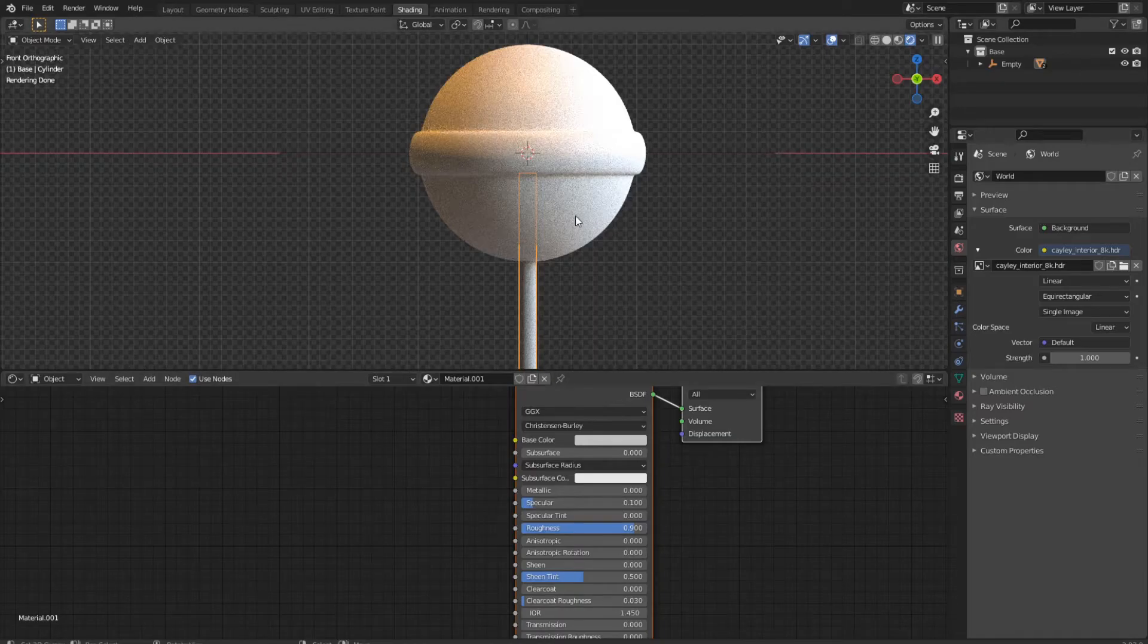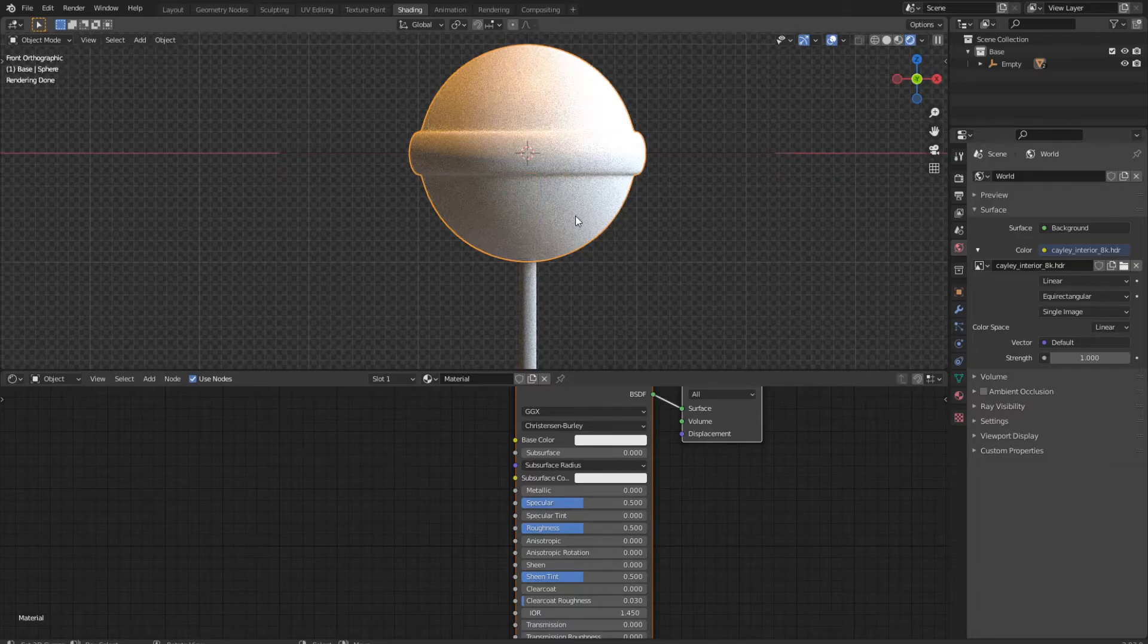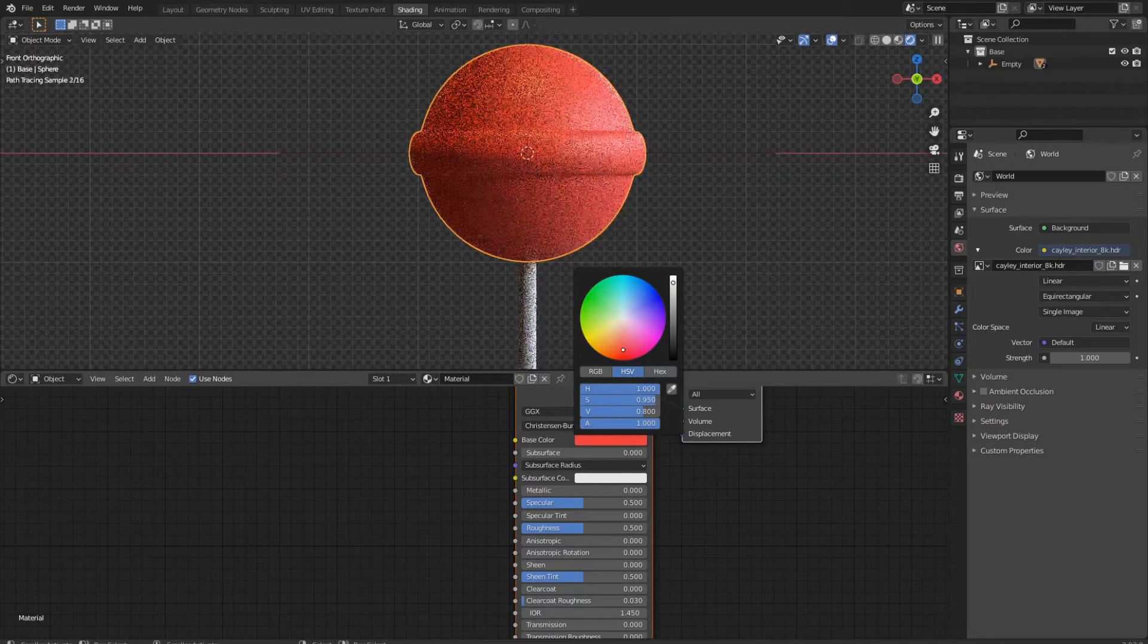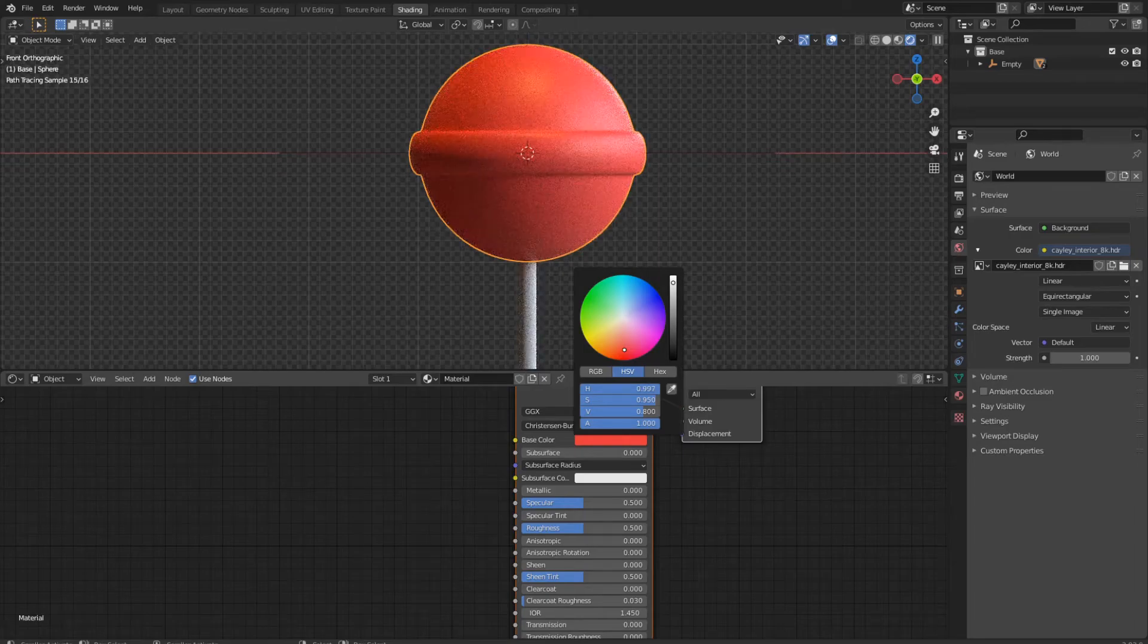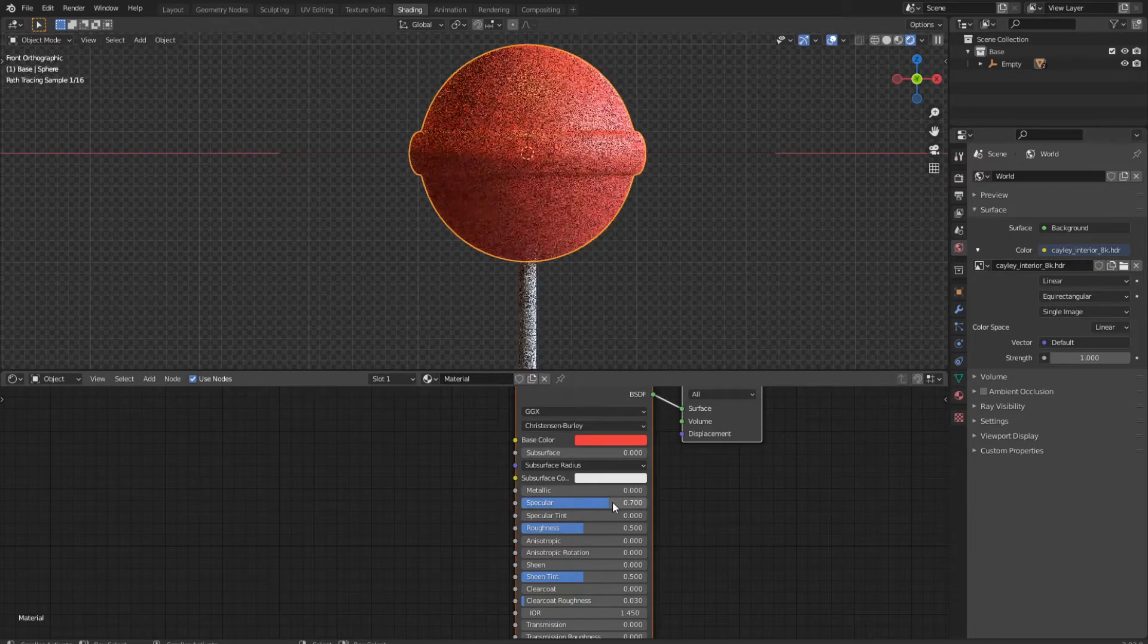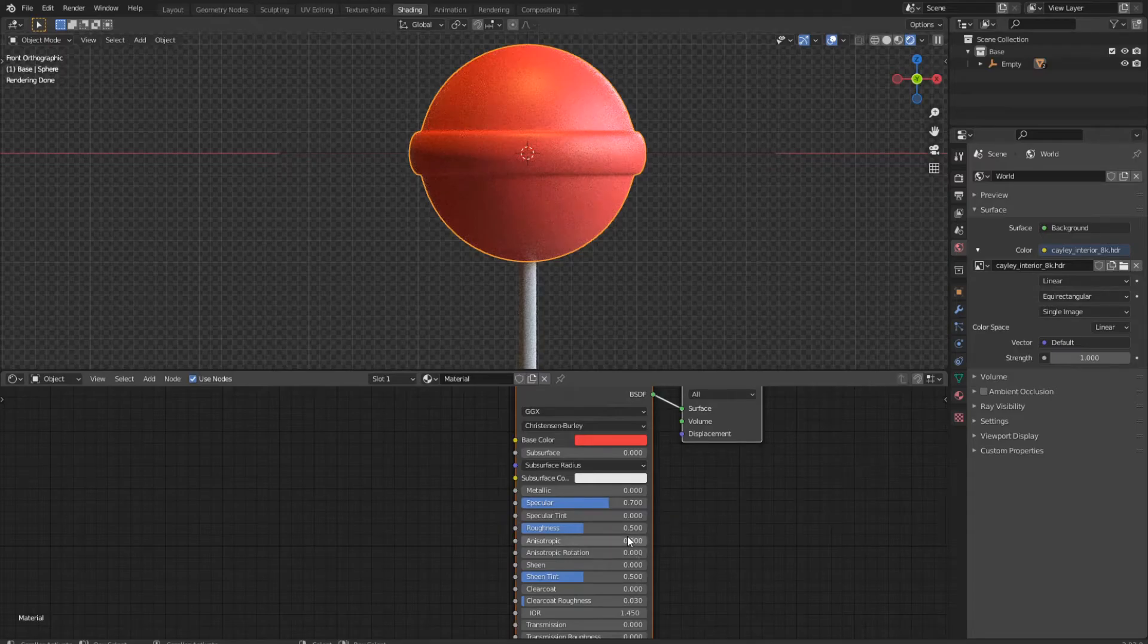Now select the candy part of the lollipop. We will choose a bright red color. Then we change the specular to 0.7 and the roughness to 0.4.